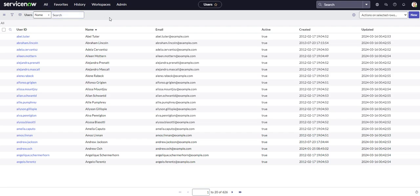So while you have your instance open, you want to ensure that you have the appropriate roles. Most likely, you're going to be a system administrator or maybe the service desk if you're making these changes to user records.